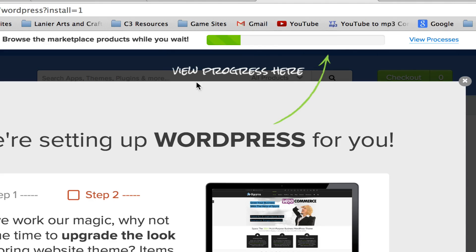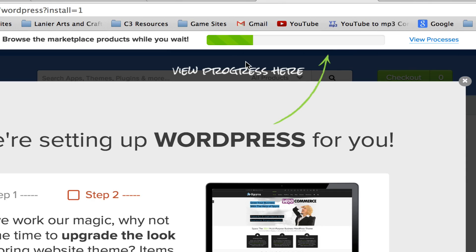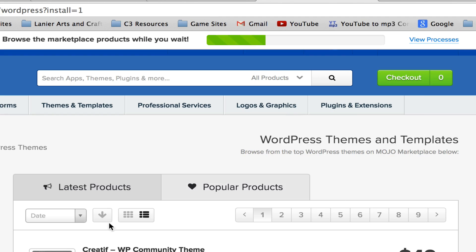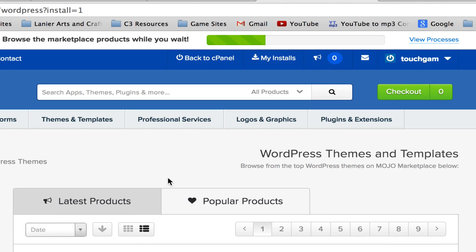So once it is done installing, and again, this will take literally 30 to 45 seconds, and I'm not pausing and cutting away because I want you to see how quickly this actually installs onto the hosting service. So let's go ahead and wait a few more seconds here as that green bar progresses through. I'm going to close out of that and tell you a few other things.